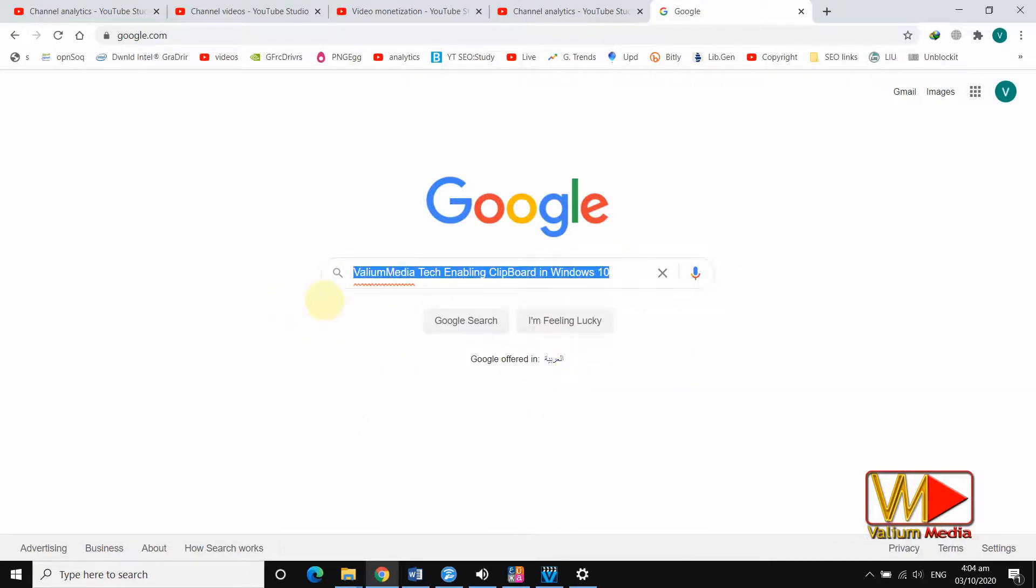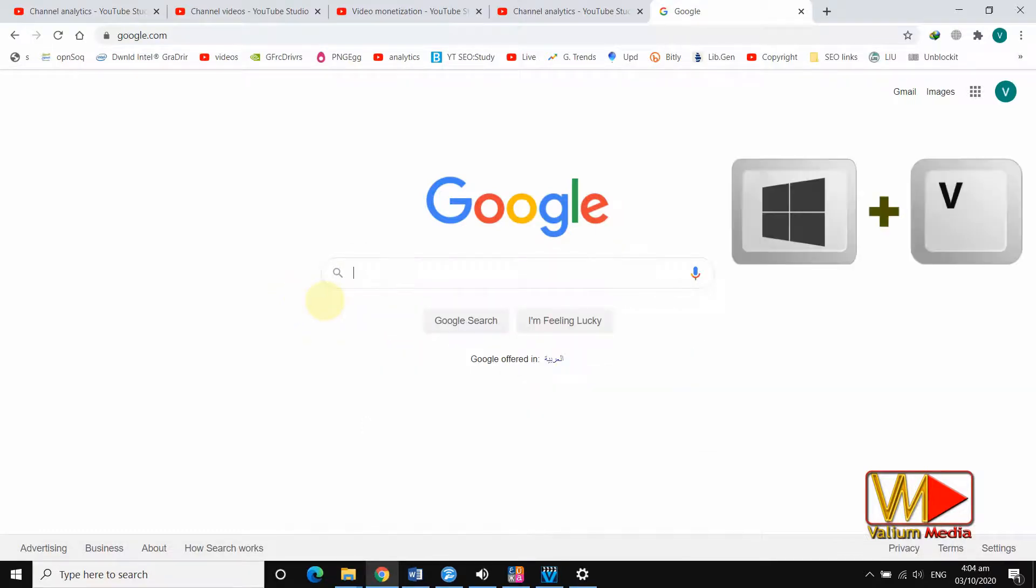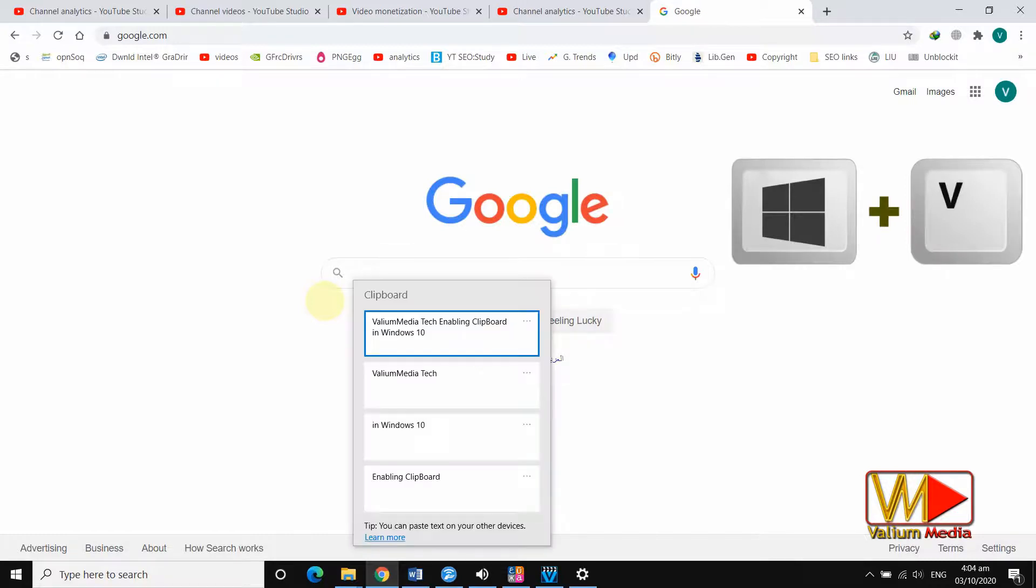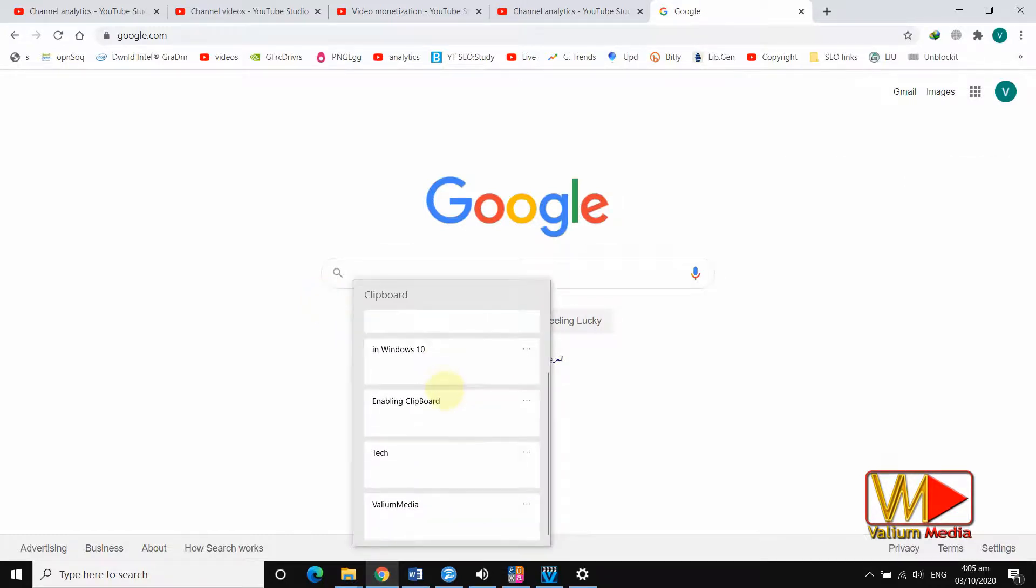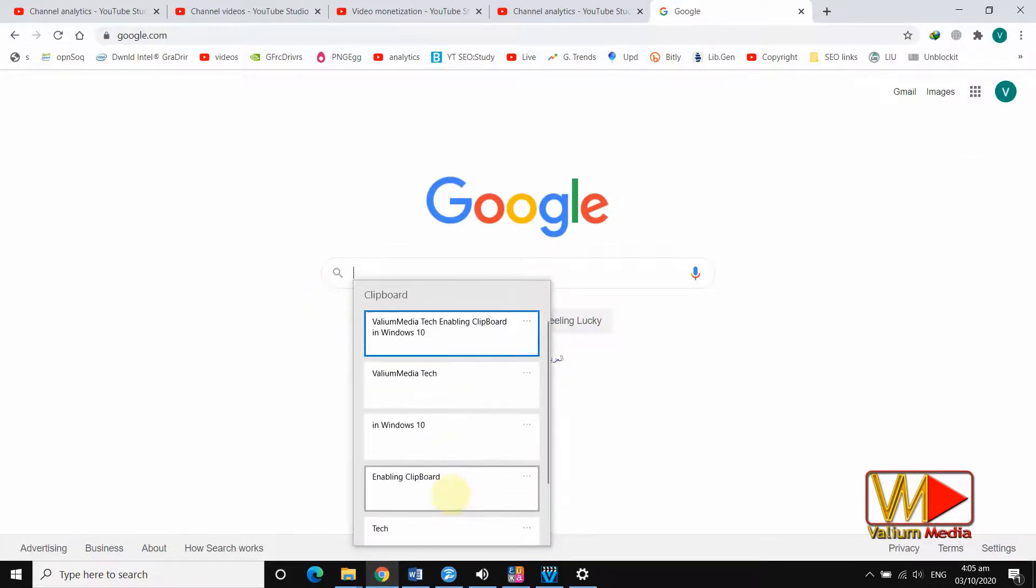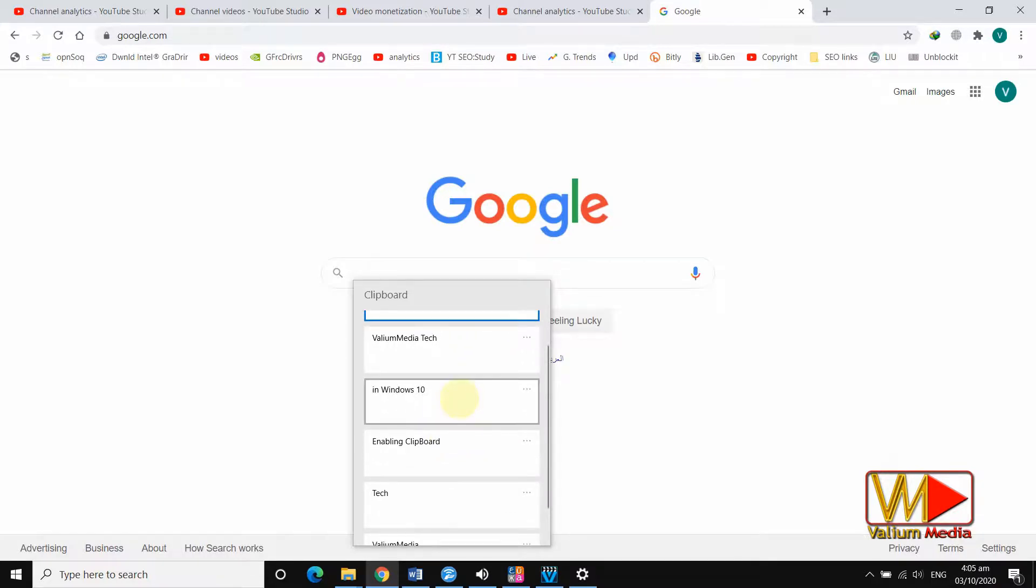To show stored clipboard items, press the Windows logo plus V keys at the same time. To paste any item from clipboard history, select the desired item from the list to paste it.